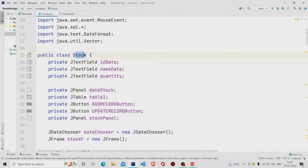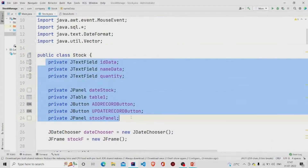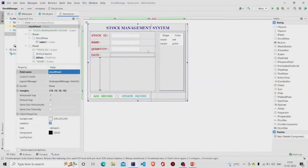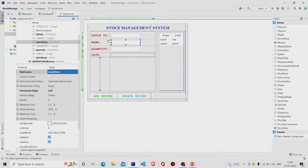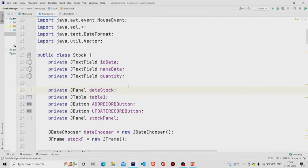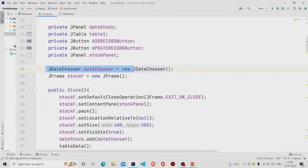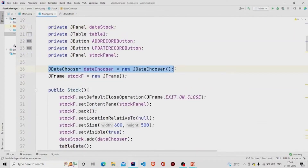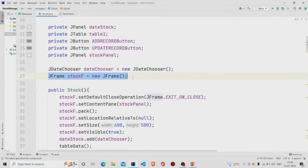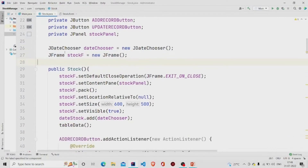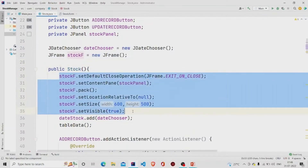This is our class, and these fields will be generated automatically once you design this panel and provide names for the fields. This is the JDateChooser, and I am creating an object of JDateChooser and JFrame. These will be required in the constructor.